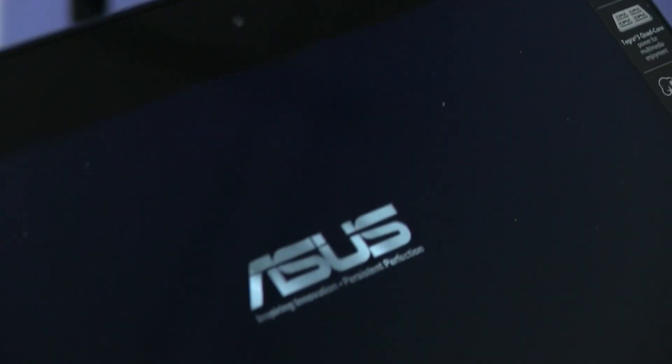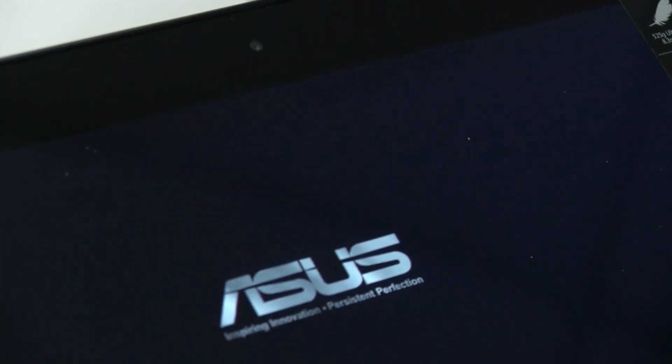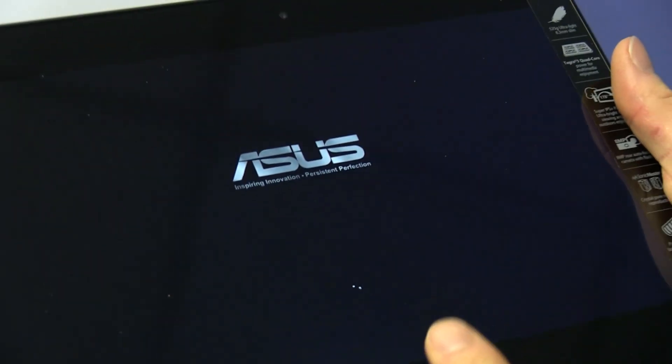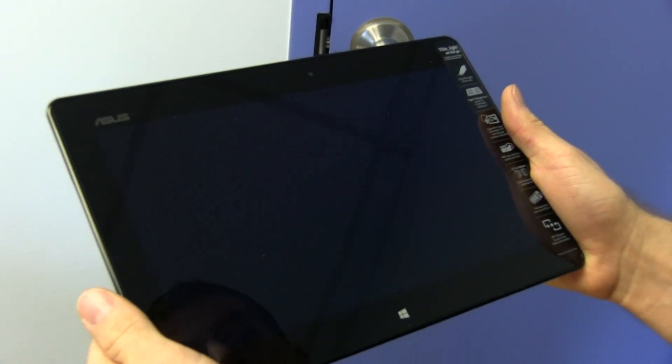We're waiting for it to boot up right now. There's only one actual button built into Windows RT devices, and that is the Windows button right here.